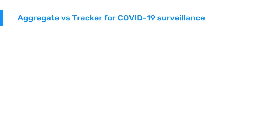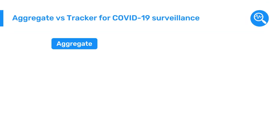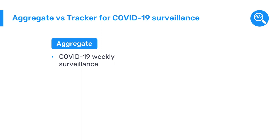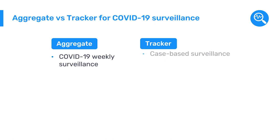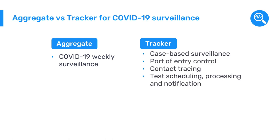While this example focuses primarily on aggregate COVID-19 surveillance, in countries where there was a need for more granular data or to monitor individual COVID-19 cases over time, tracker was used for COVID-19 case-based surveillance, port of entry control, contact tracing, test scheduling, processing and notification, test certificate generation, and more.